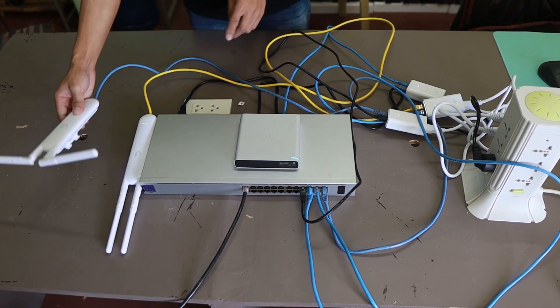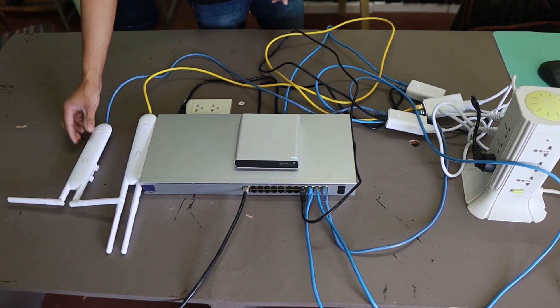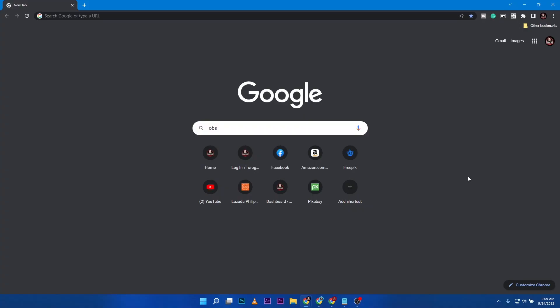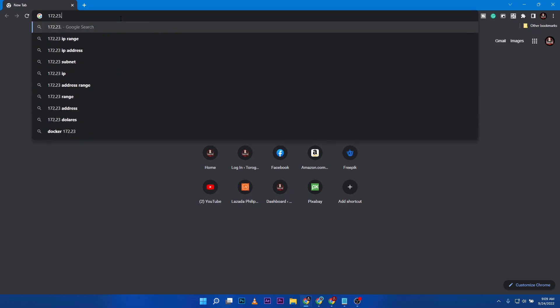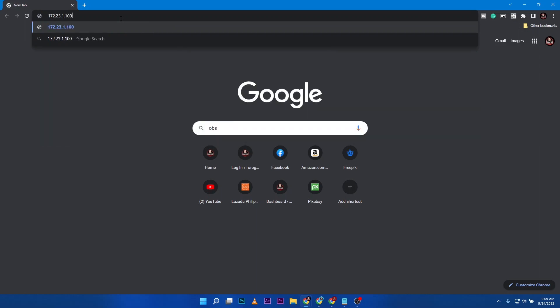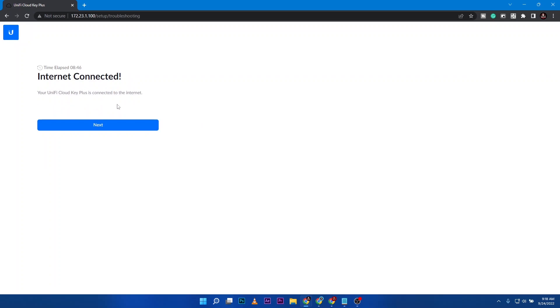We jump into my computer and type in the IP address that the cloud key received, that is 172.23.1.100. You can see that one on the small display of the cloud key itself. It's connecting to the internet. When you configure this one you need to be connected to the internet.